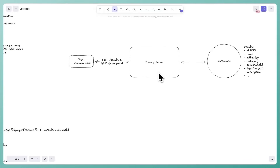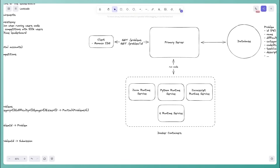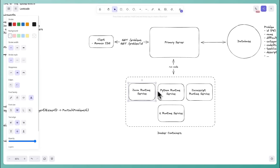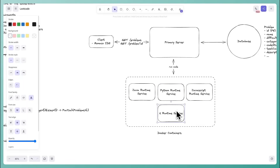A better option is Docker containers. Unlike VMs, containers share the host operating system and only package the application code and its dependencies — so they're much more lightweight and efficient, allowing more instances on the same hardware. We can have a container for each runtime we support — Java, Python, JavaScript, etc. — with the necessary dependencies installed.